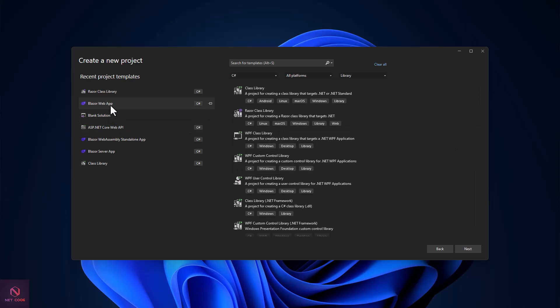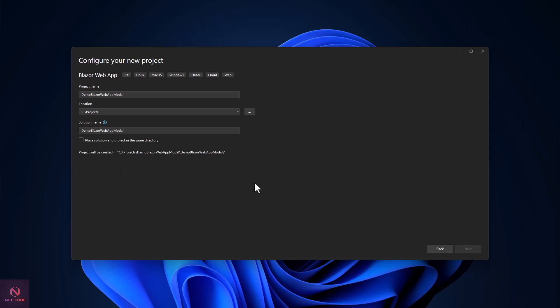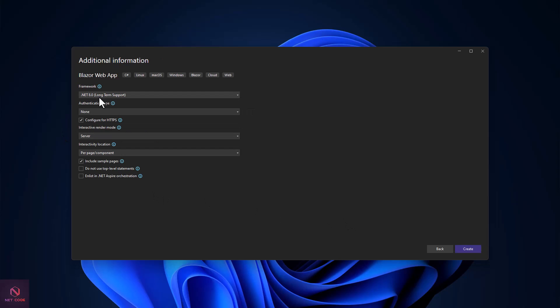I'm going to create a Blazor web app targeting .NET 8. You can use this in Interactive Server, Interactive WebAssembly, or Auto render mode. Let's name this project 'blazorwebappdemo' with modal. Click next, and the project is created using .NET 8.0 with Interactive Server as the render mode.